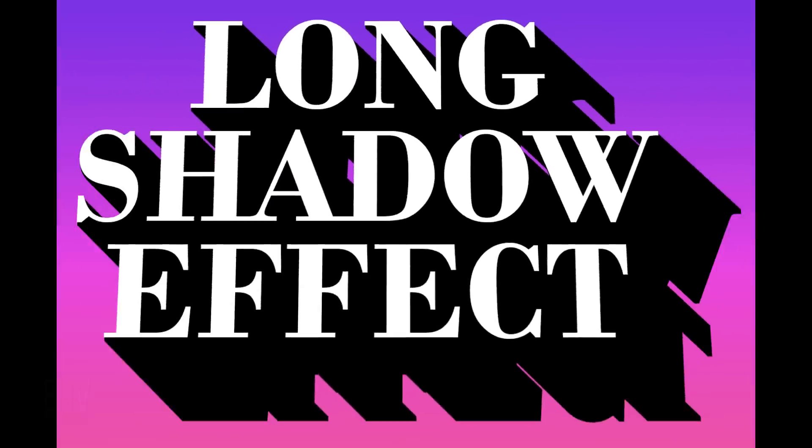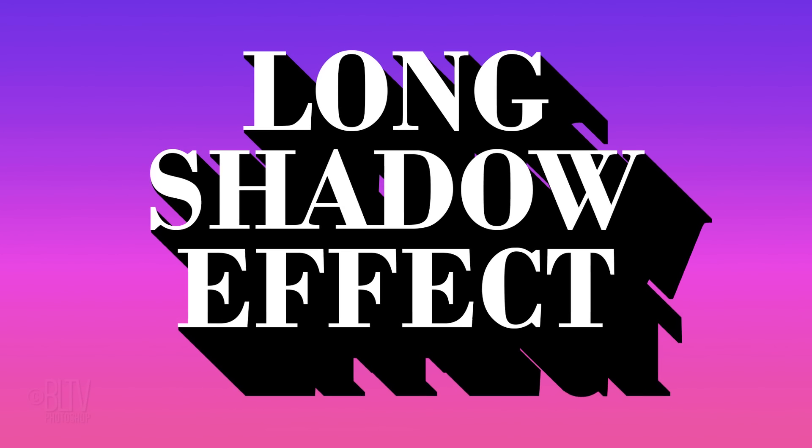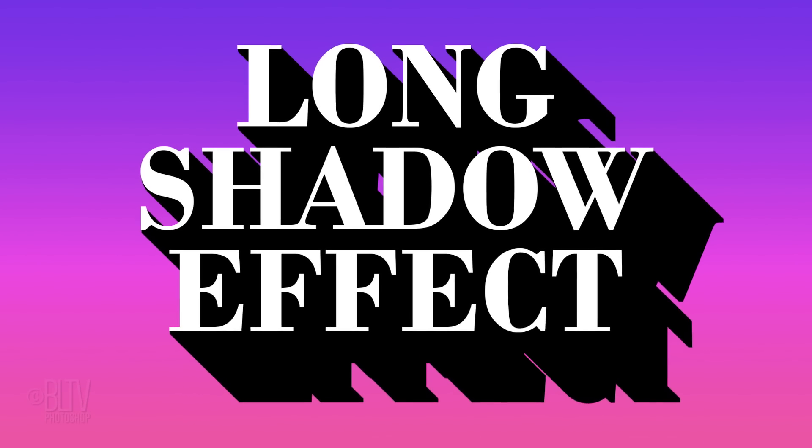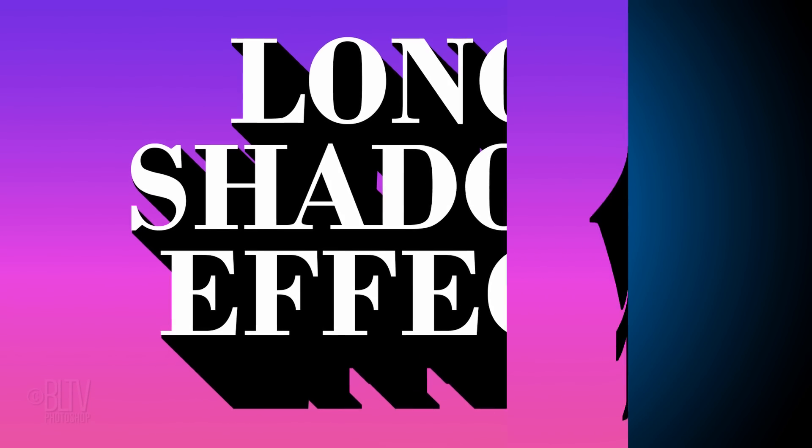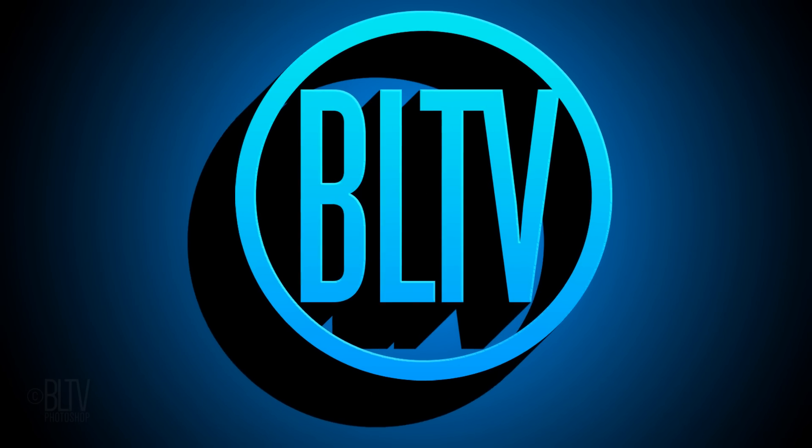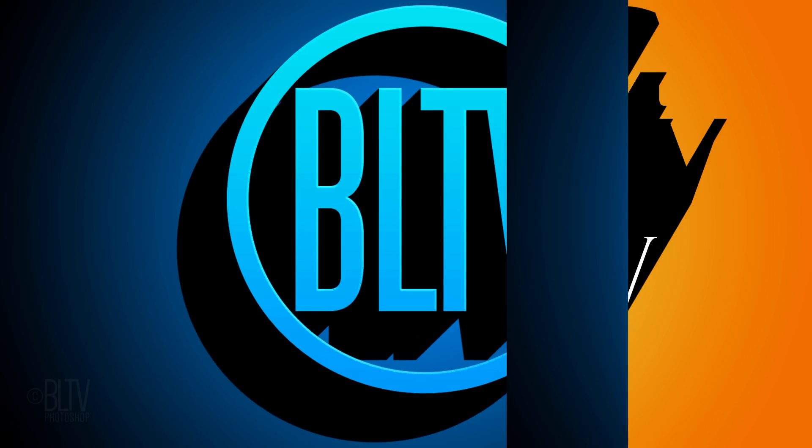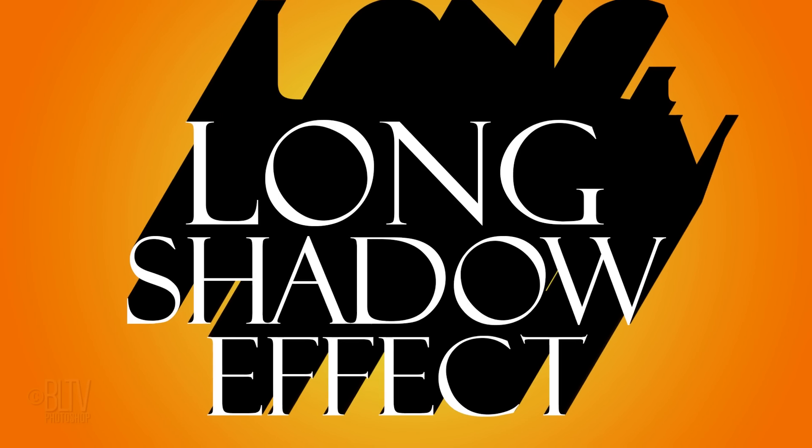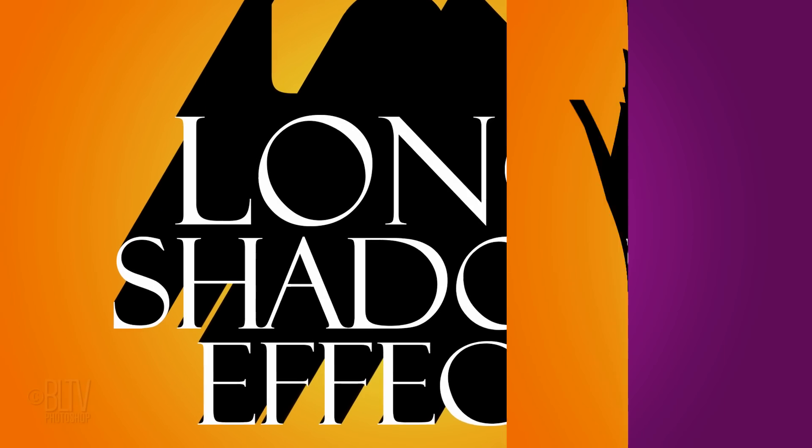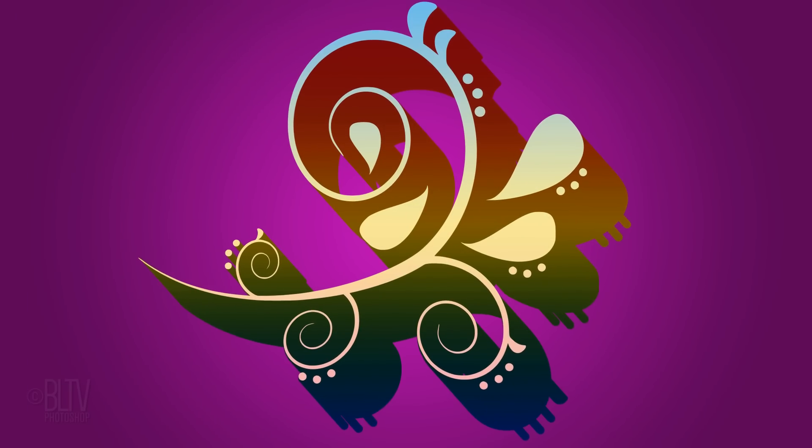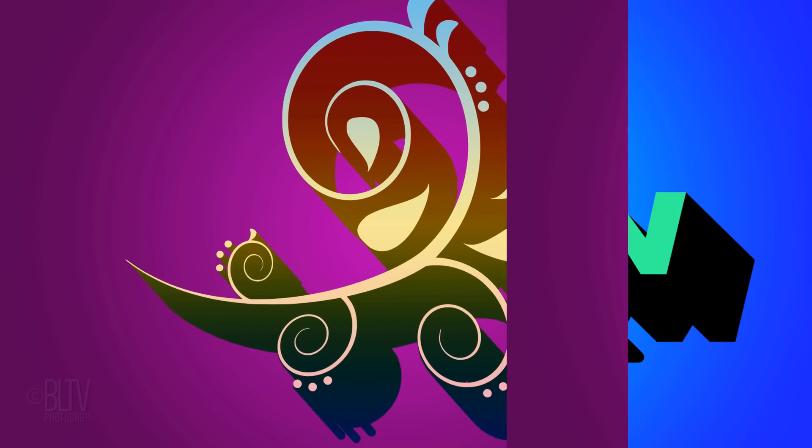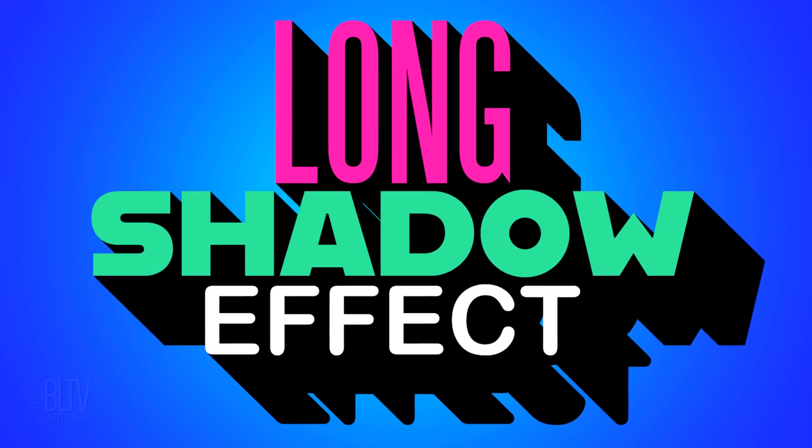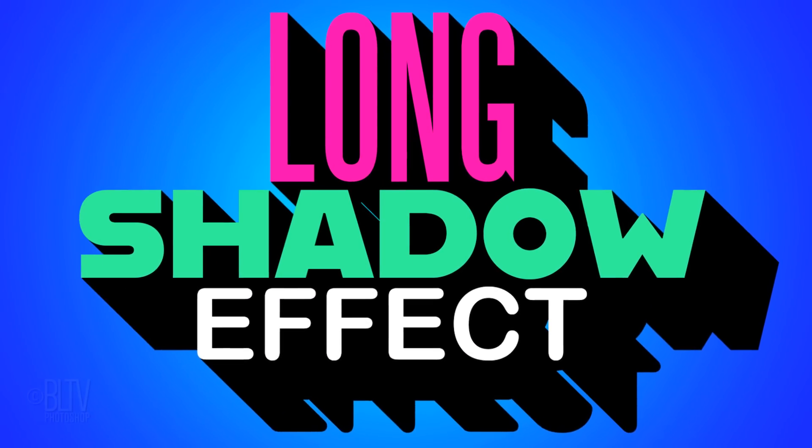If you want to create long solid drop shadows for text, logos or any shapes that have hard edges, I'm going to show you the quickest and easiest technique to achieve this effect.